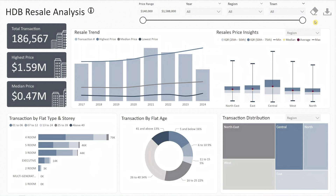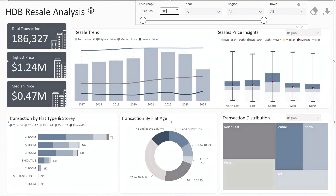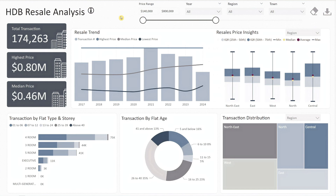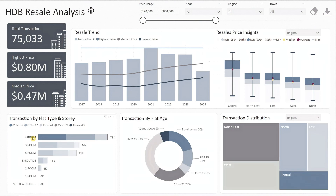Besides analyzing million-dollar flats, this dashboard is perfect for general resale market analysis. As a buyer, you can narrow down your choices based on your budget — for example, if your budget is $800,000 max, set the price range to $800,000 and the dashboard will instantly display all recent transactions below that amount. Additionally, if you're set on a specific flat type or town, this dashboard will give you a clear view of the price range so you're not caught off guard by overpriced listings.